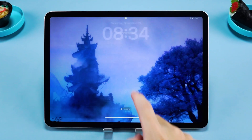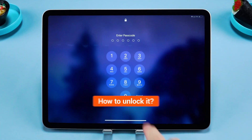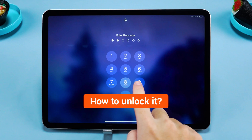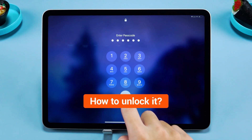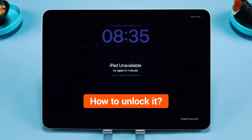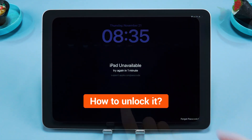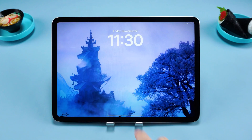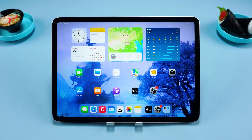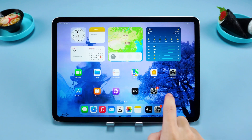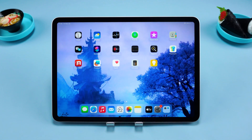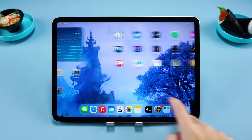Hello everyone, welcome to Tenorshare. In today's video I want to show you how to unlock an unavailable iPad in 2025. If you have forgotten your iPad passcode, you will find the answer in this video.